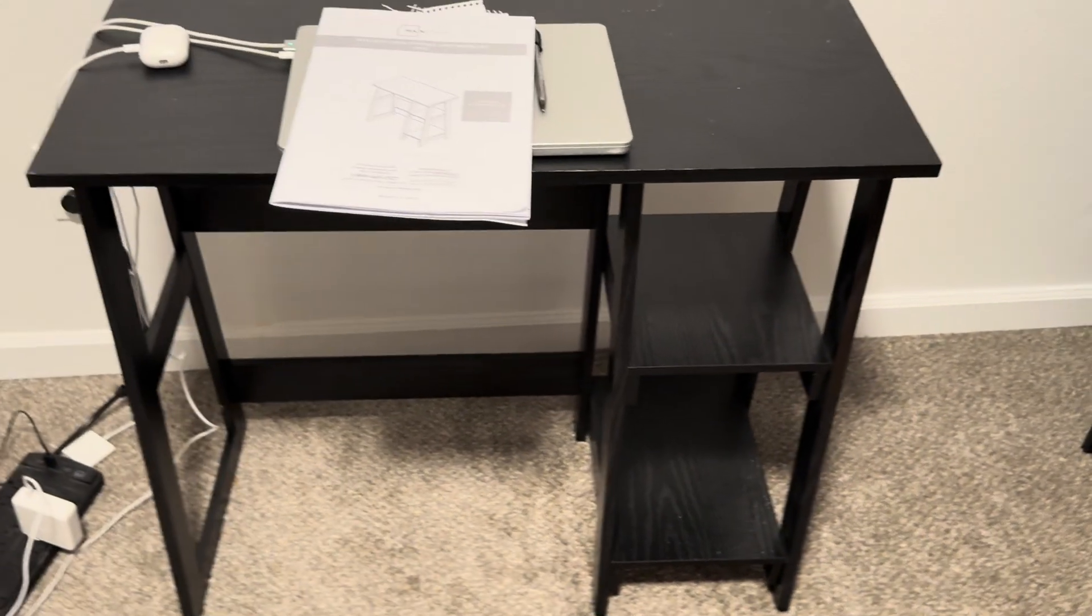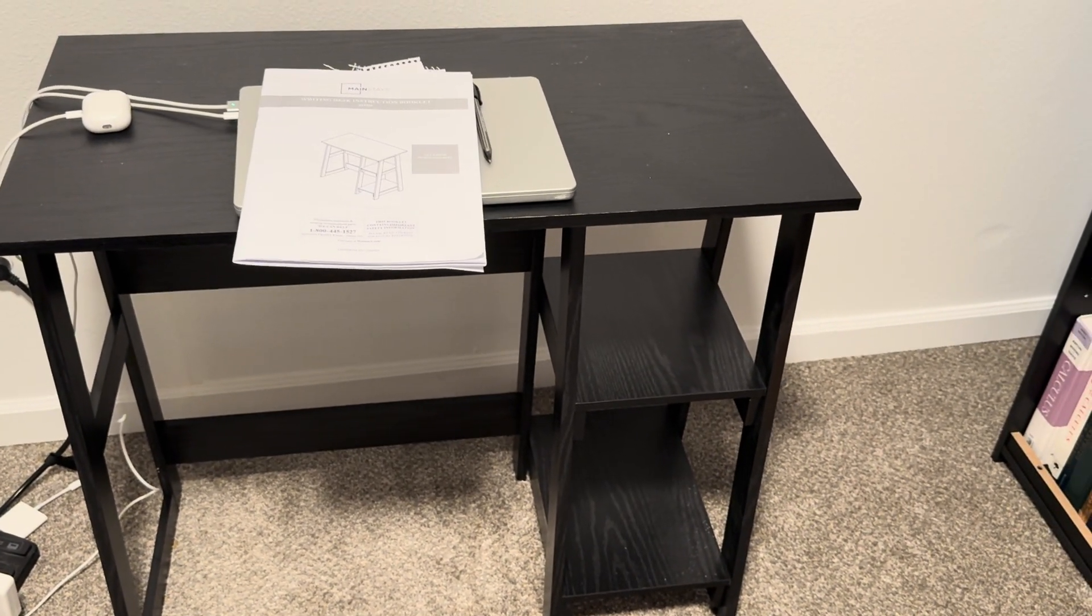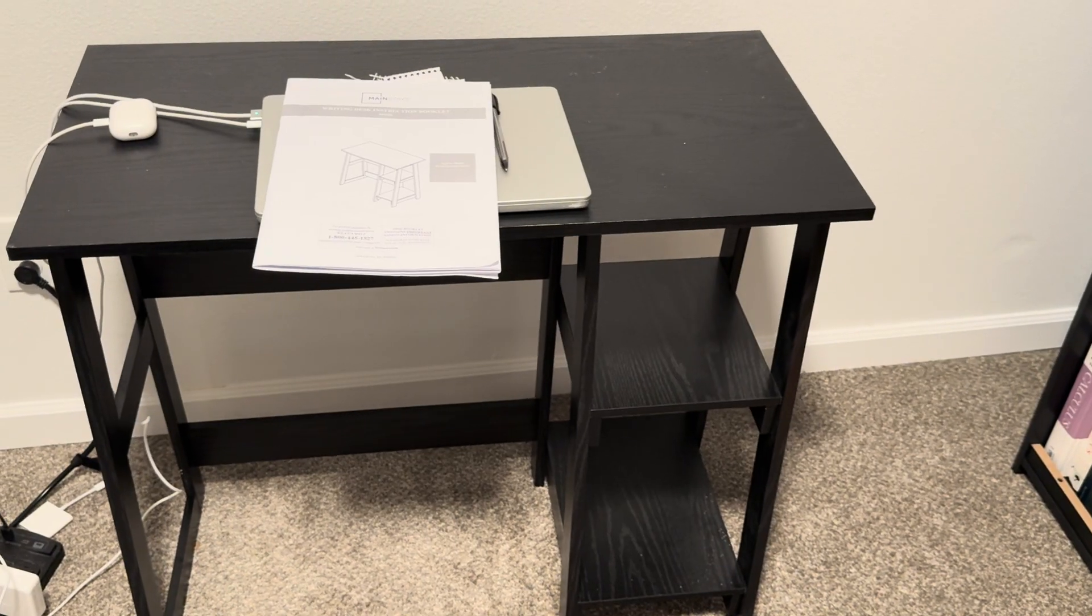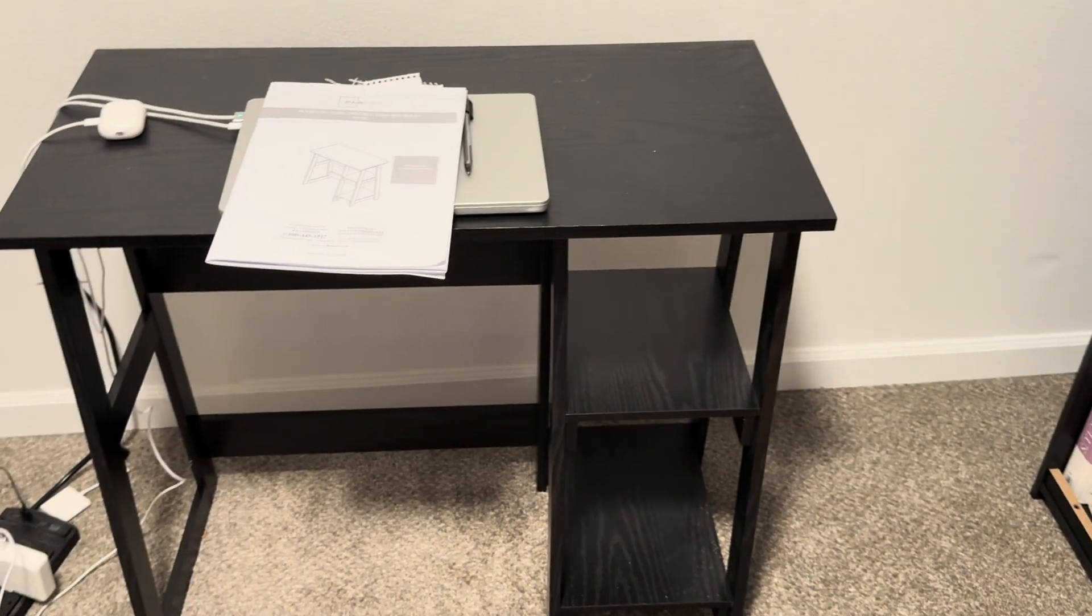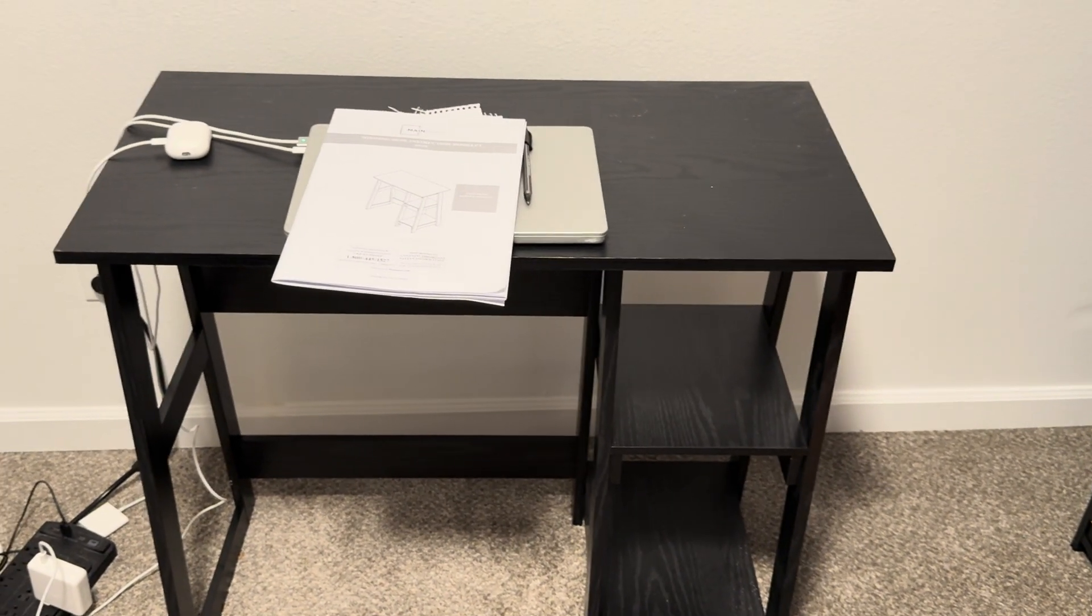But yeah, pretty nice. Happy with it. It was an affordable desk that I could put together easily. And yeah, it's kind of hard to beat.